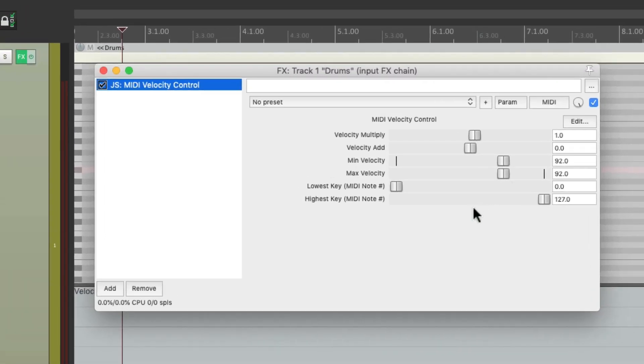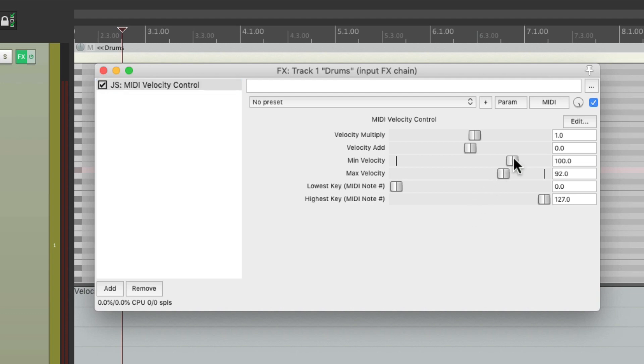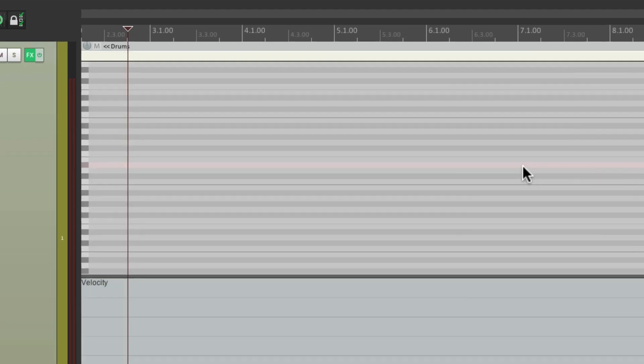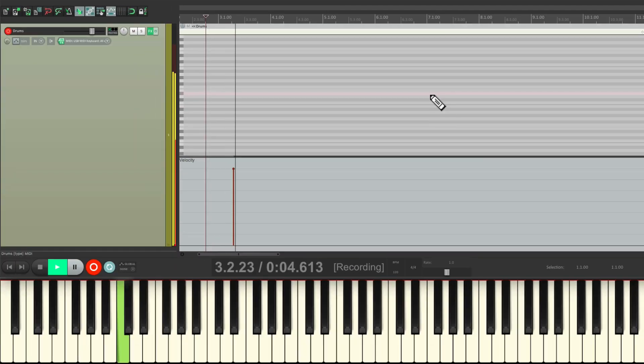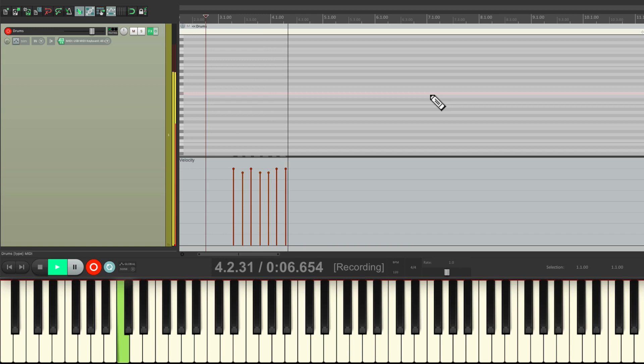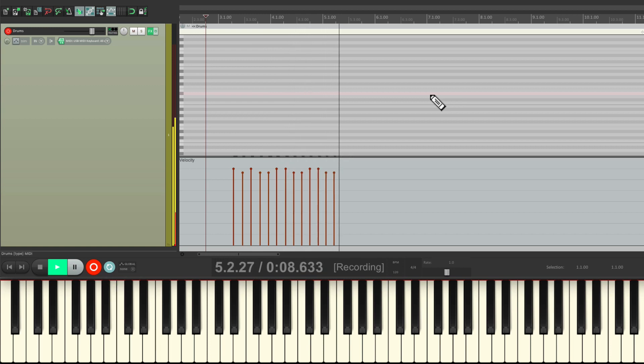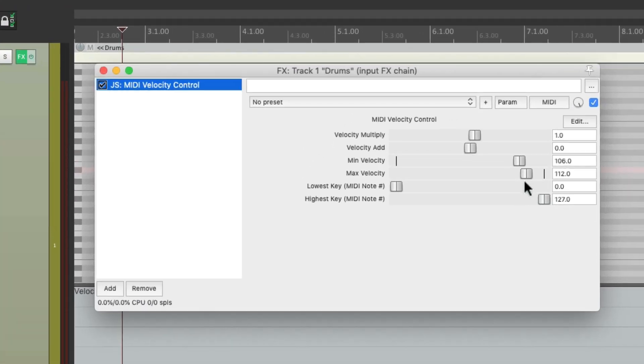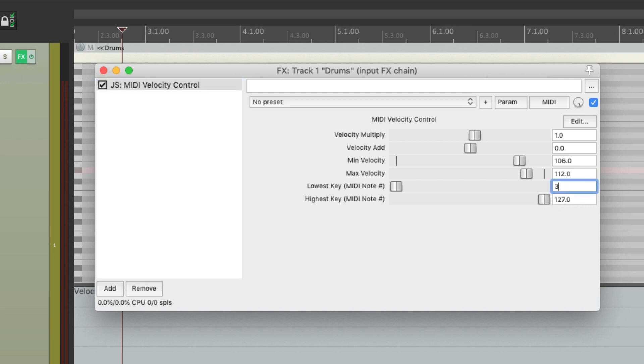But where it gets more powerful is we could use multiple versions of the plugin for each drum. So let's say, for example, we want to tighten up the kick and have it only play between 106 and 112. But we want it to be different for the snare. We could set the range for what keys are affected by this plugin using the lowest key and the highest key setting over here. We'll change them both to 36 because that's the note we're using for the kick. So it'll make our kick more even, but it's not going to affect our snare or any other drums in our kit.